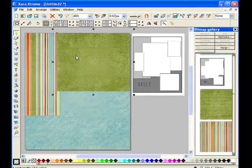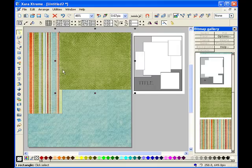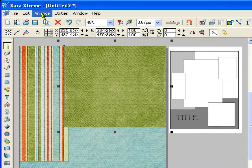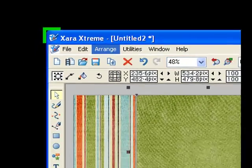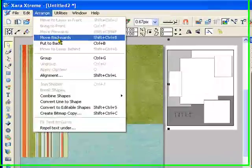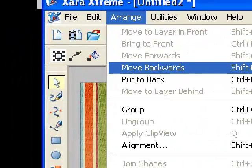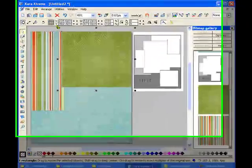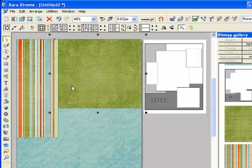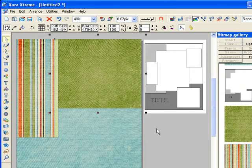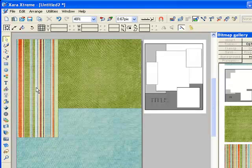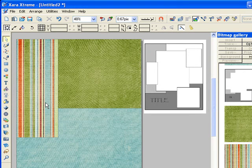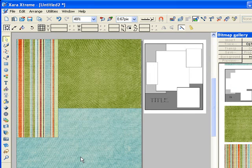Now the green paper is overlapping the stripes and I want it behind the stripes. So all you have to do is go up to Arrange and click on that and scroll down to Move Backwards. And let's see. There we go. Another quick thing that you can do is press Shift Ctrl B and I'll move it back one layer. Ctrl B will move it all the way back to the very back layer. So it will move it behind this blue paper.